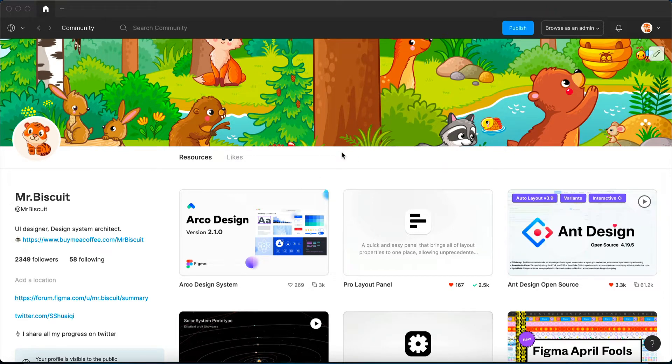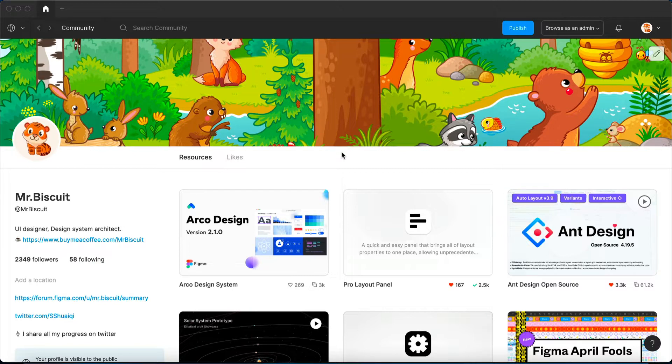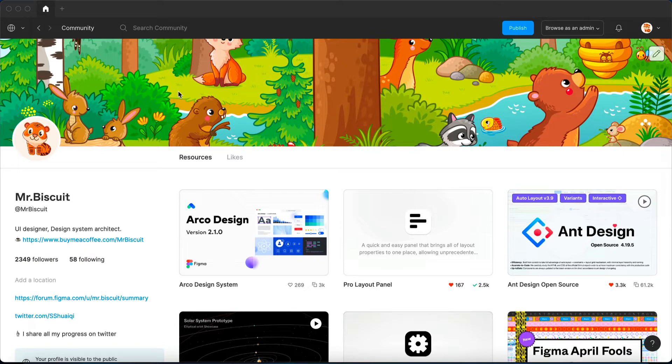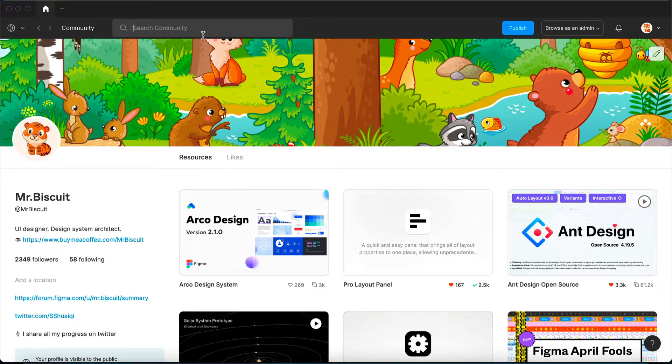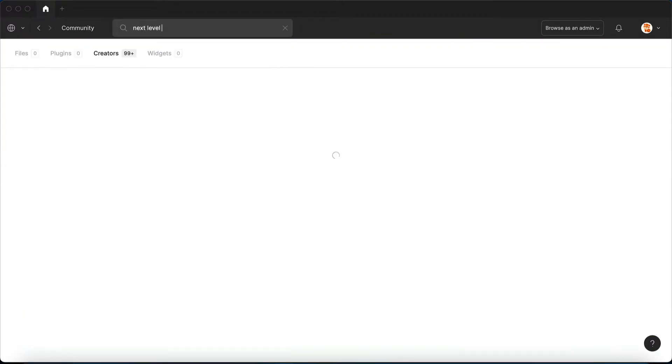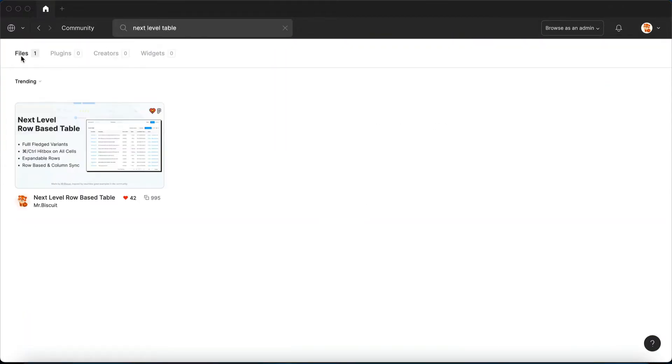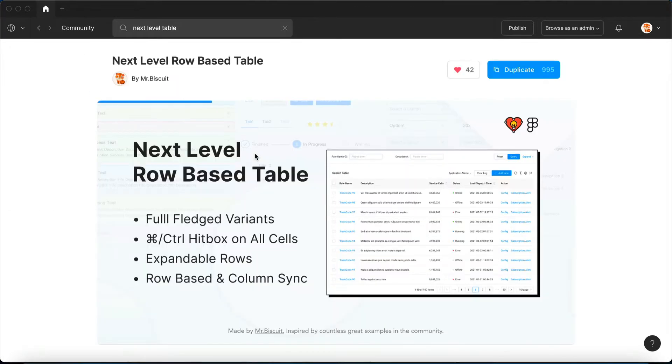Hello everybody, so today I've seen a lot of you've been talking about tables. Let me share what's the best practice I think right now in Figma of creating a table. First of all, you go search in community and you type in next level table, and you will see this file I've created last year.